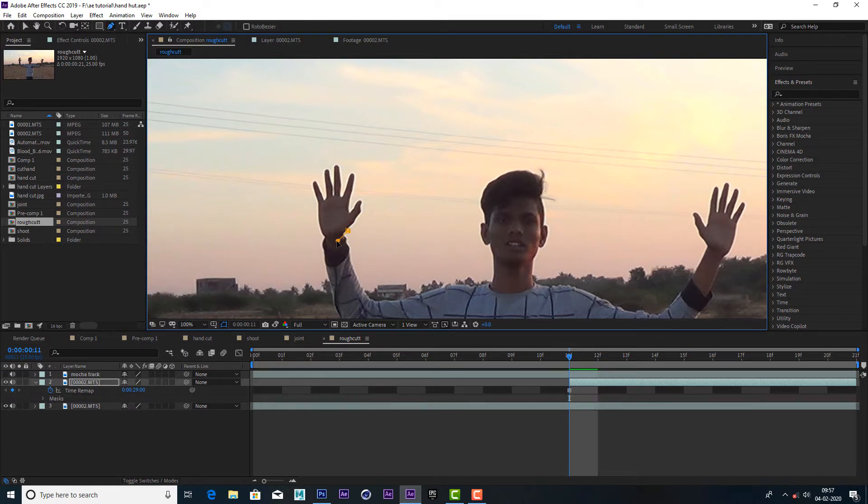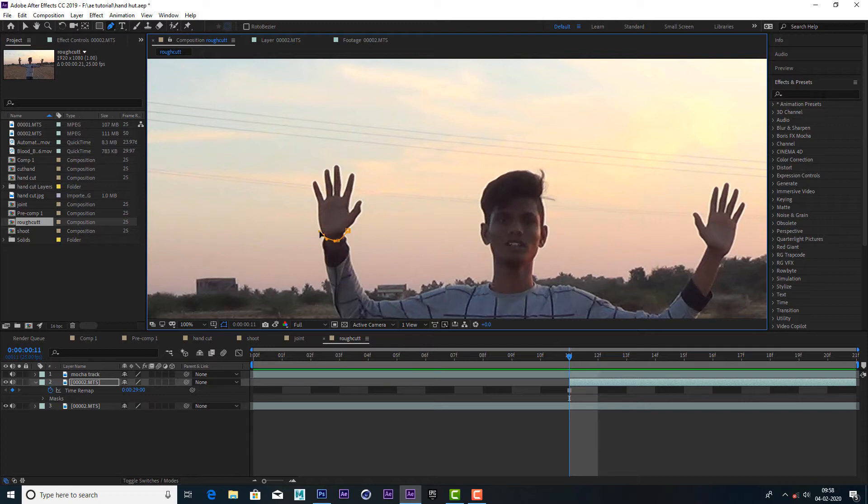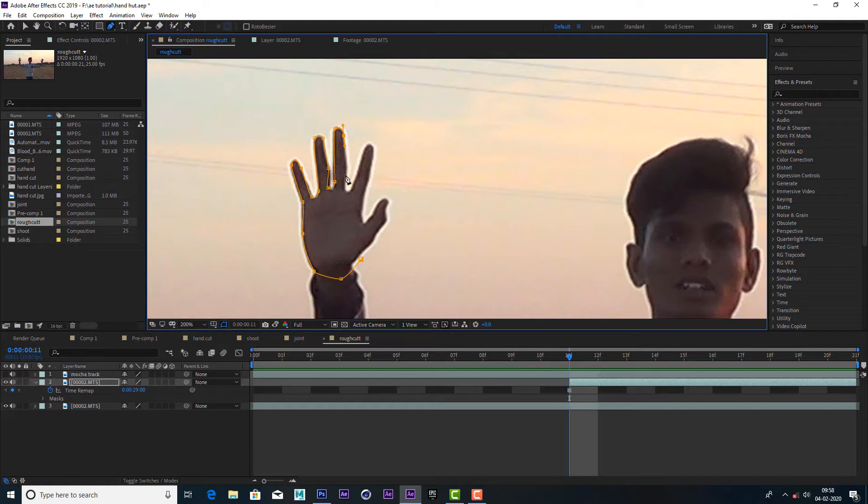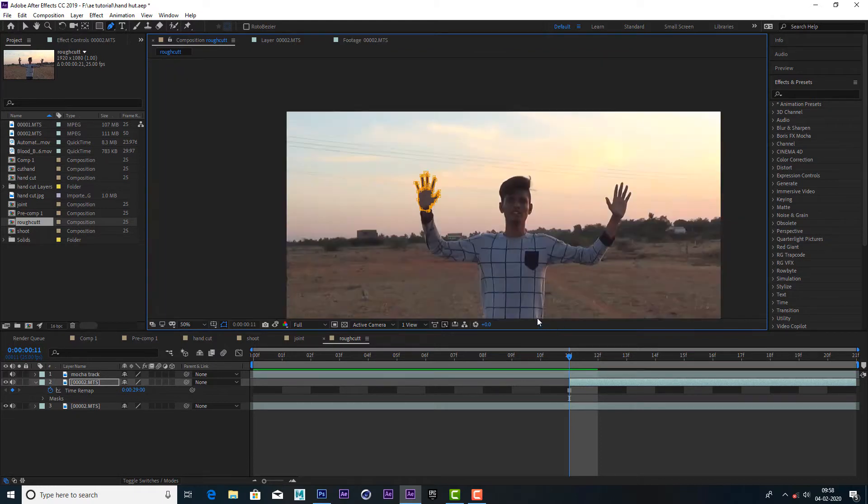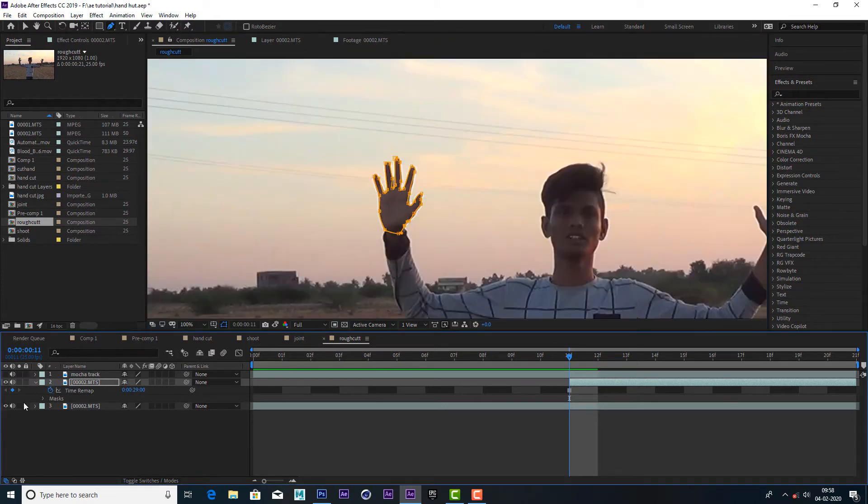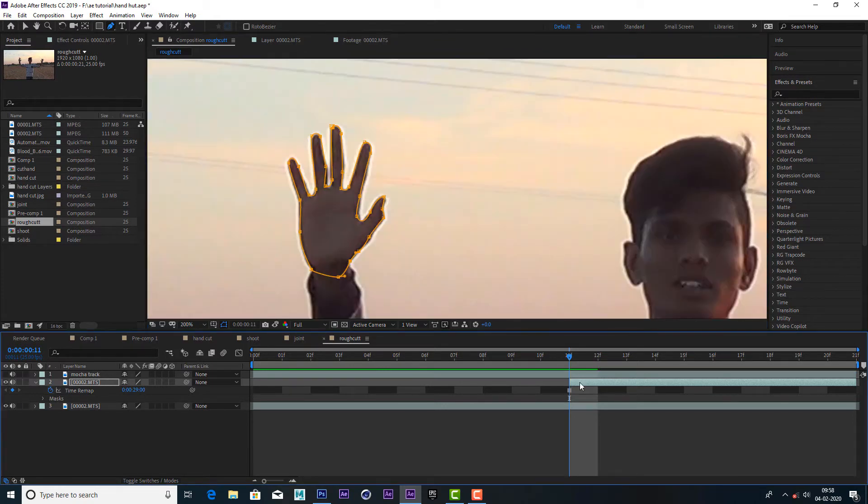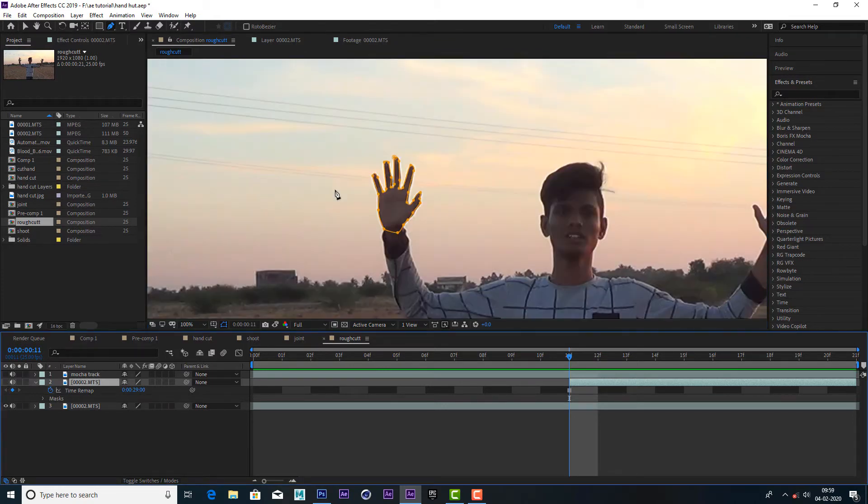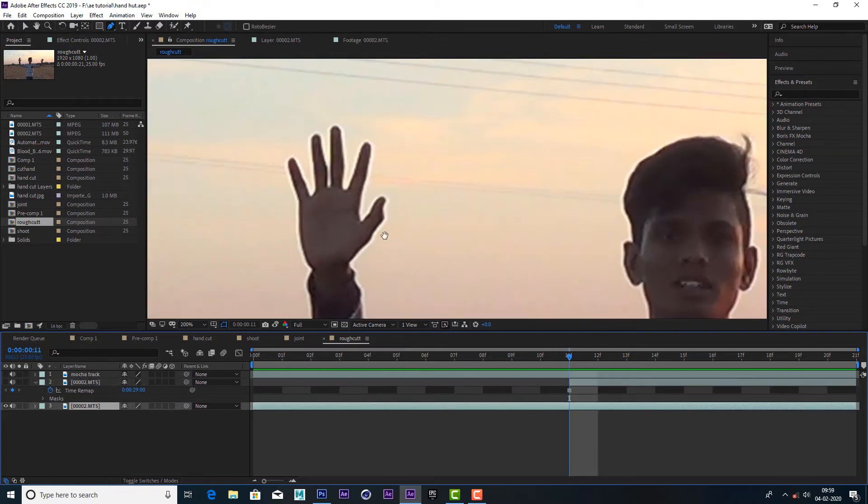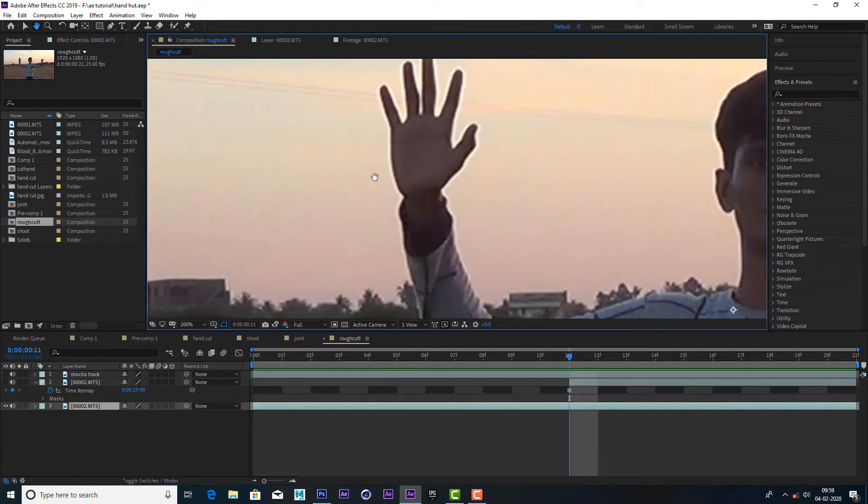Freeze frame mask. Video layer, mask, feather.